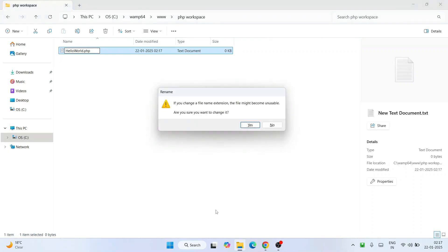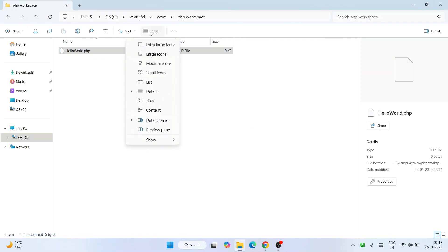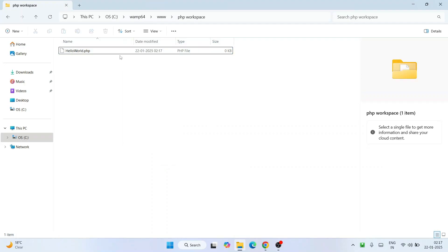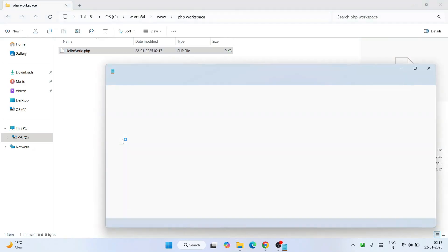Hit Enter — it will ask if you want to change the file name extension, click Yes. If you are unable to see file name extensions, go to the View menu, hover over Show, and enable the 'File name extensions' option. Once that is enabled you will see file name extensions displayed. Now right-click on the hello_world.php file and open it in Notepad.